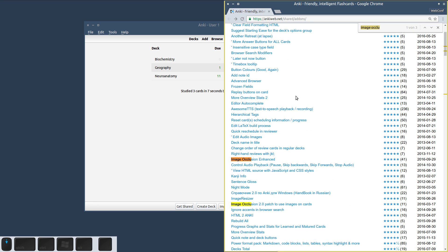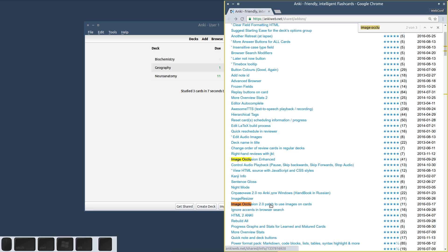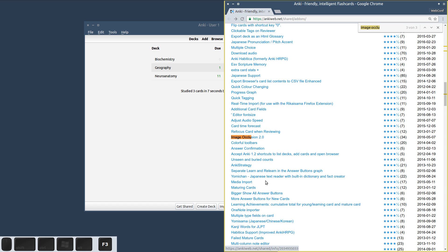The first entry is Image Occlusion Enhanced, which this video series is about. The second one is a patch to Image Occlusion 2.0, which is not compatible with Image Occlusion Enhanced, so make sure not to install it. And the third entry is of course the original version of Image Occlusion 2.0.